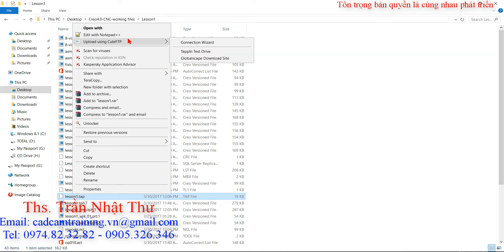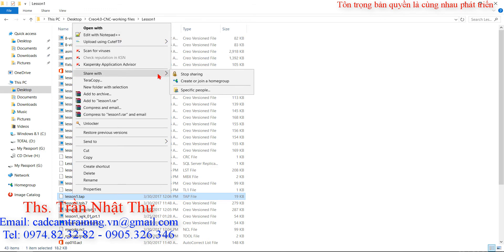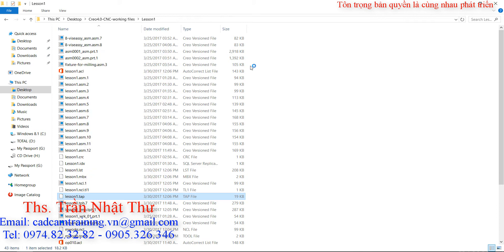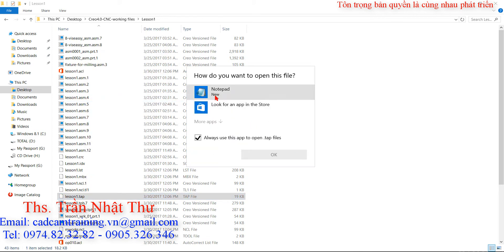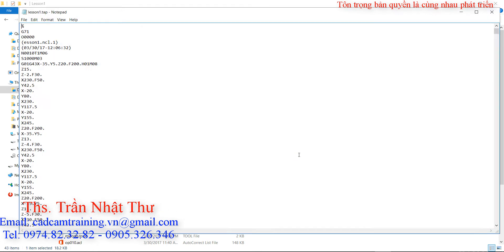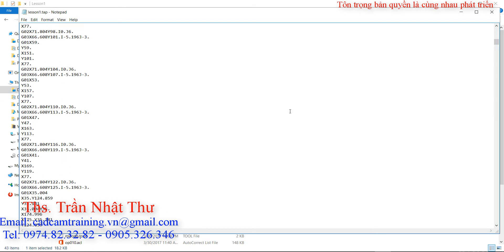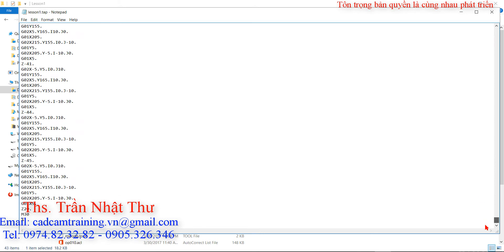Các bạn không có cái chương trình Notepad++ này thì các bạn mở với cái chương trình Notepad mặc định trong Windows. Và đây các bạn thấy được cái mã lệnh của chúng ta đã hoàn thành.